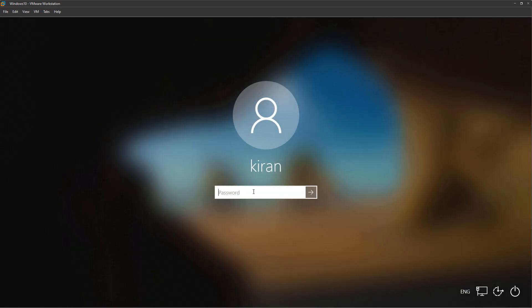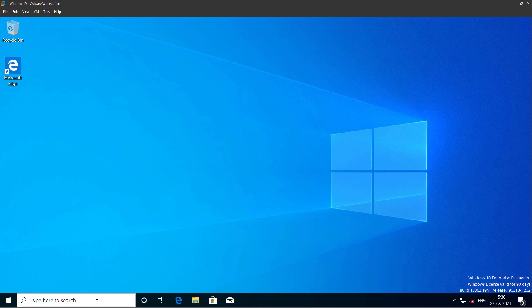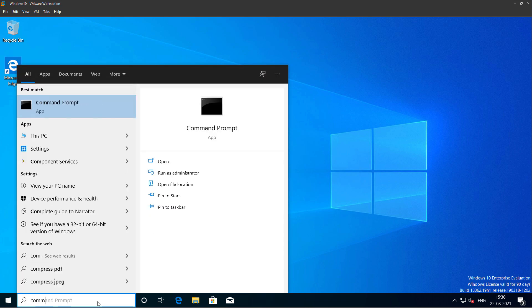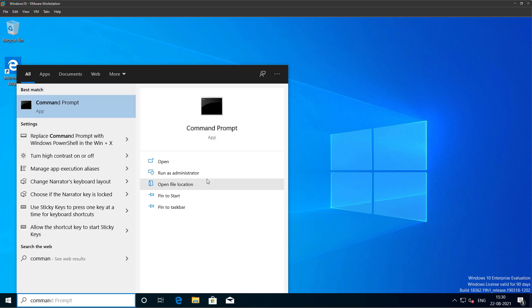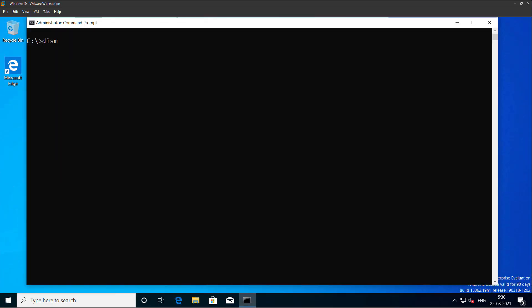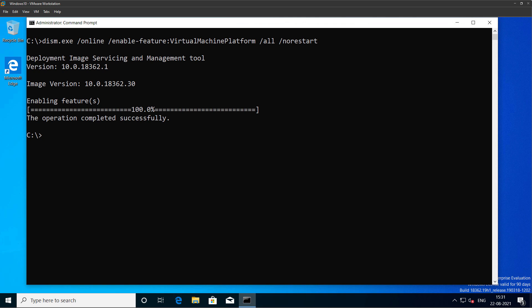Once your Windows 10 machine is up and running, log into it. We now need to install the virtual machine feature on Windows 10. Open up a command prompt window and run as administrator. Click yes. Type the command dism.exe /online /enable-feature:VirtualMachinePlatform /all /norestart and press enter. Ensure it has been successfully installed.